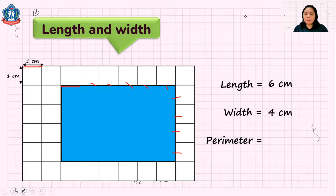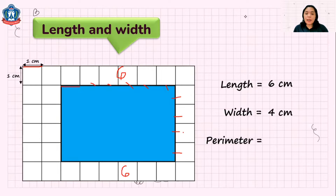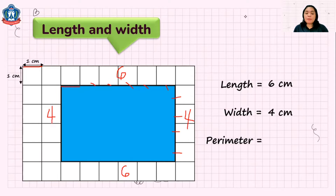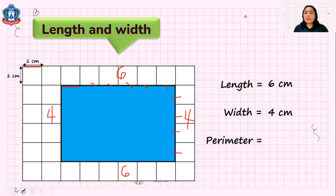To get the perimeter, all we need to do is to find the total — we just add all the lengths. So we have 2 lengths, which is 6. So 6 plus 6. Then the width is 4. So 4 and 4. The total: 6 plus 6 is 12, plus 4 is 16, and another 4 is 20. So the perimeter of this rectangle is 20 centimeters.